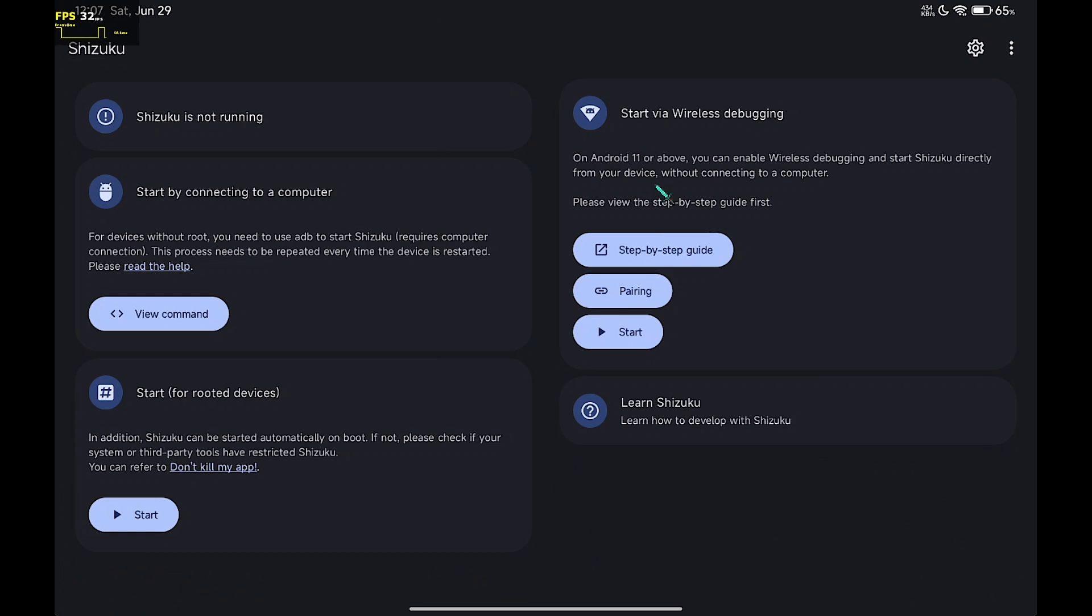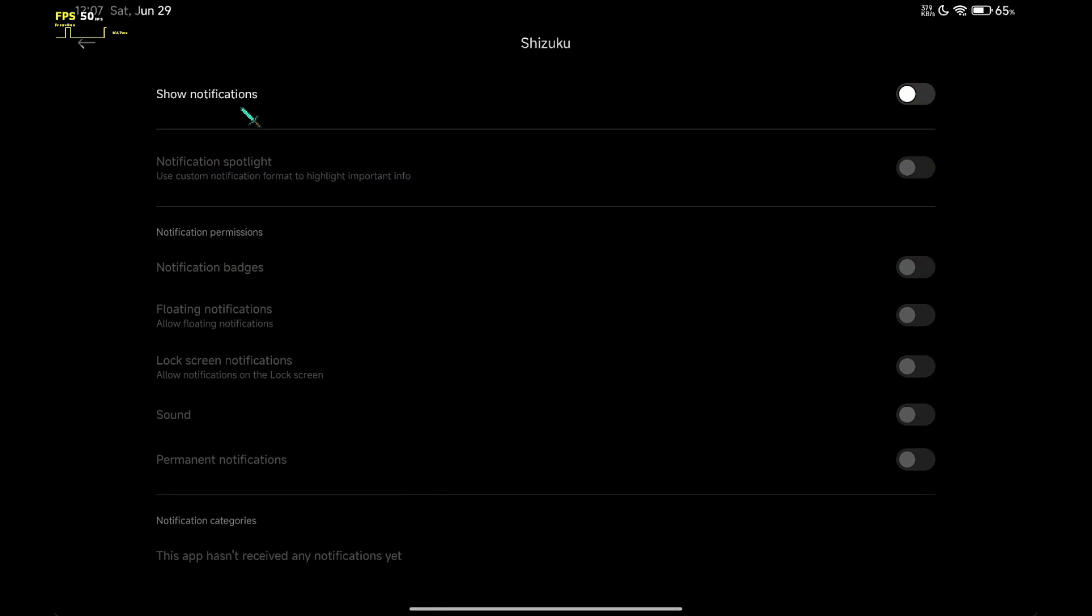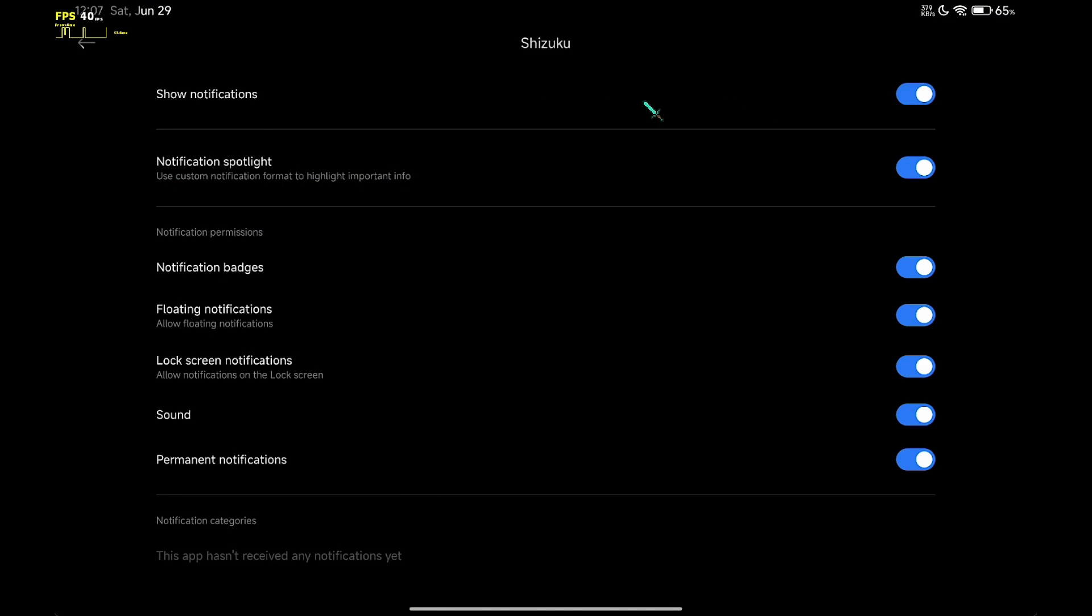Now, click on the pairing button. Set the notification to on. It's important to turn this on.